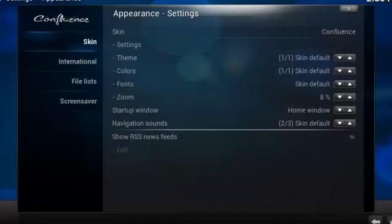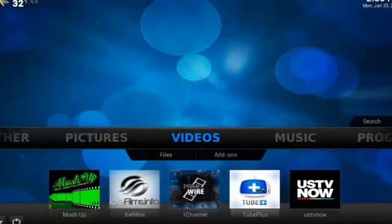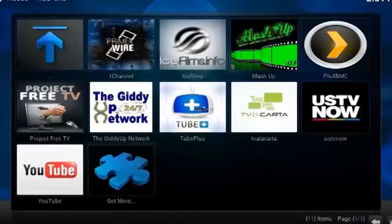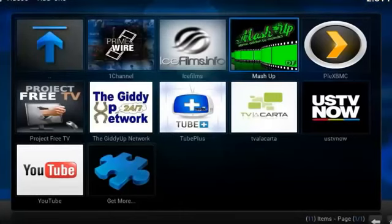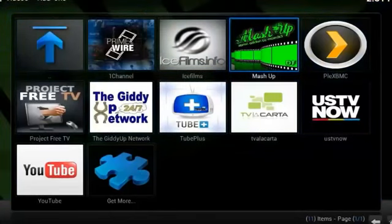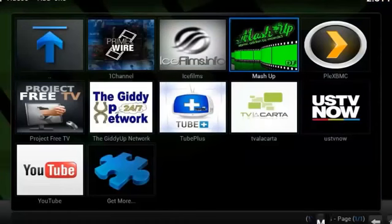And most of the time when you're trying to install a URL or an add-on from a third party, you do have to change it into a Confluence skin, the default skin for XBMC Frodo. Anyways, go ahead and click back to your home page, and scroll on over to Videos, choose Video Add-ons, and here you'll find Mashup.